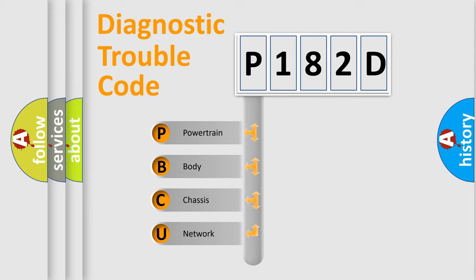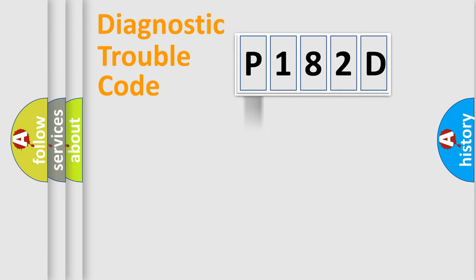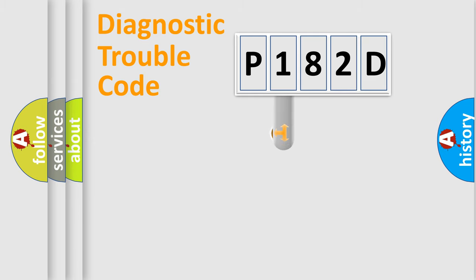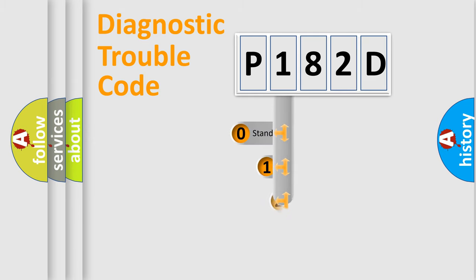We divide the electric system of an automobile into four basic units: Powertrain, body, chassis, and network. This distribution is defined in the first character code.